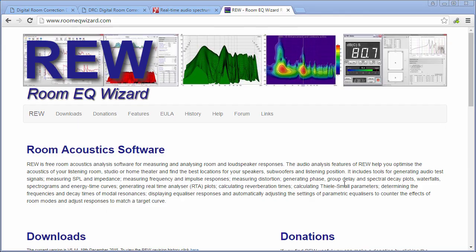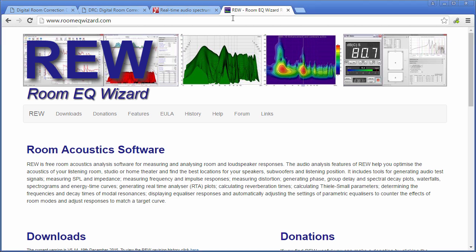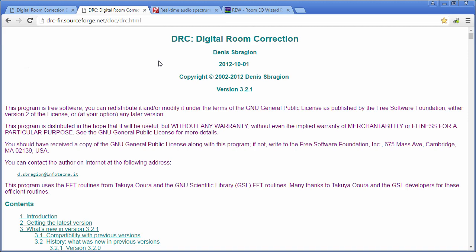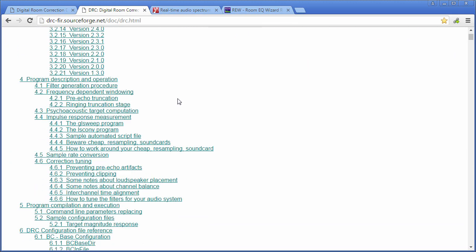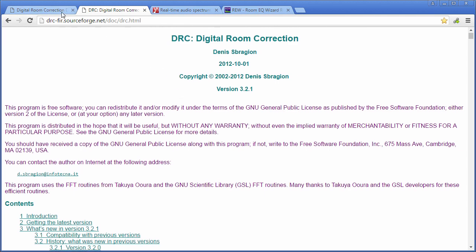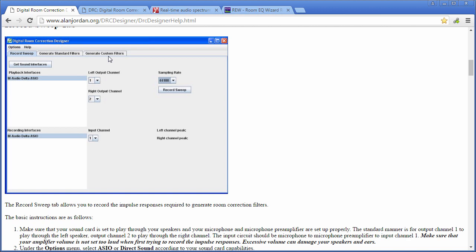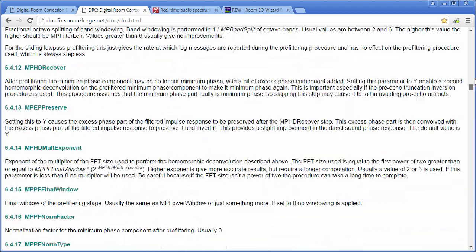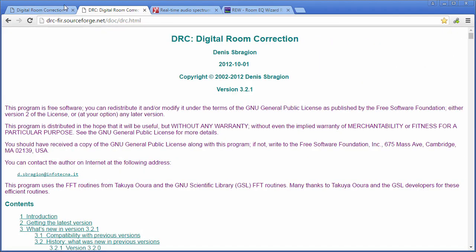Hey everyone, this is Dozer and we are back with an additional video for my room correction series. I am on a different computer away from my home, but the show must go on. Today we're going to be looking at using Room EQ Wizard with DRC Designer. DRC Designer is a program that uses the source code from the original DRC software, which is usually done manually to create correction filters. The person who created DRC Designer made it more streamlined. As usual, links in the description cover all the debate about using digital room correction — I'm not here to discuss that, just to show you how to use the programs together.